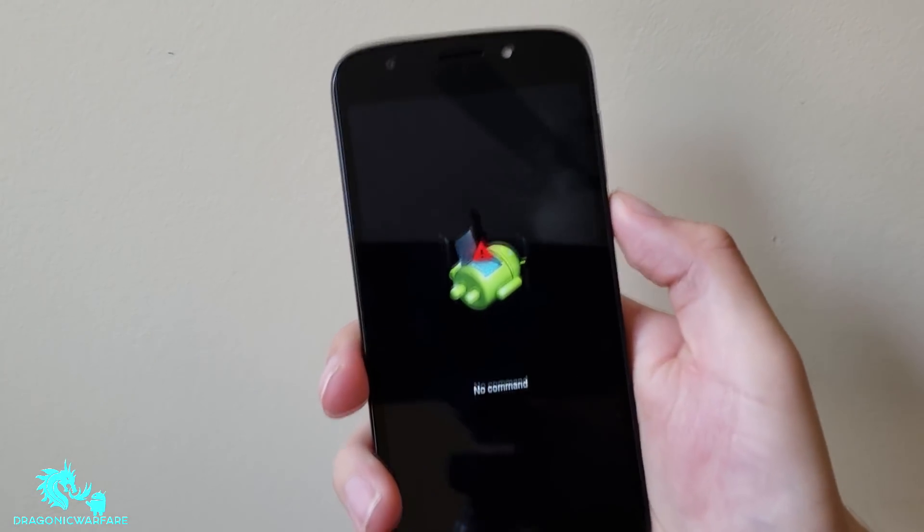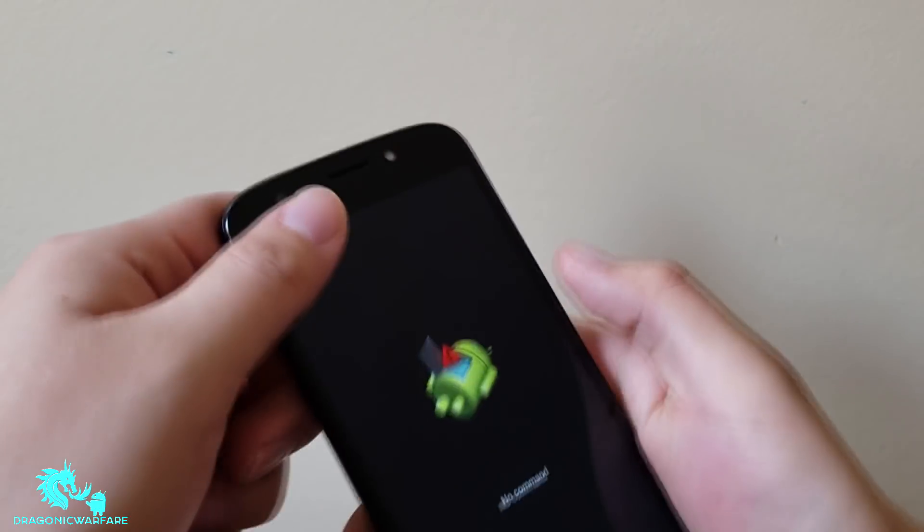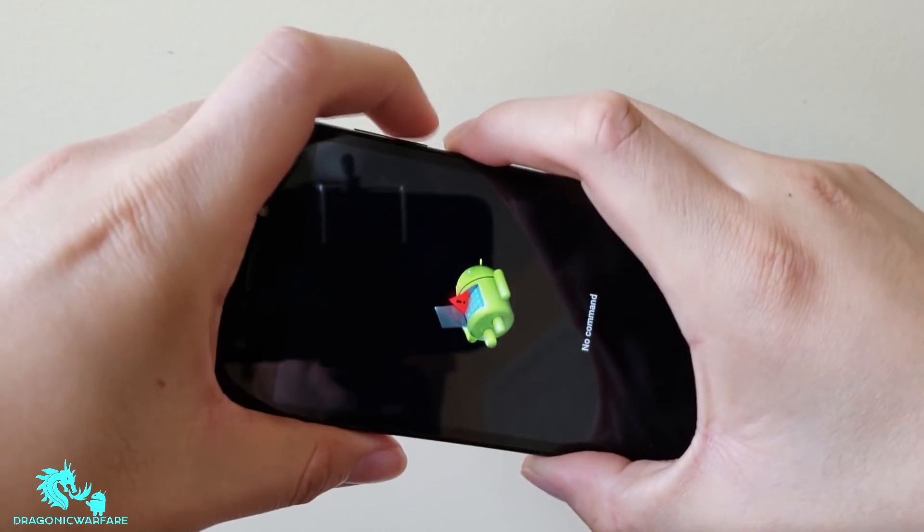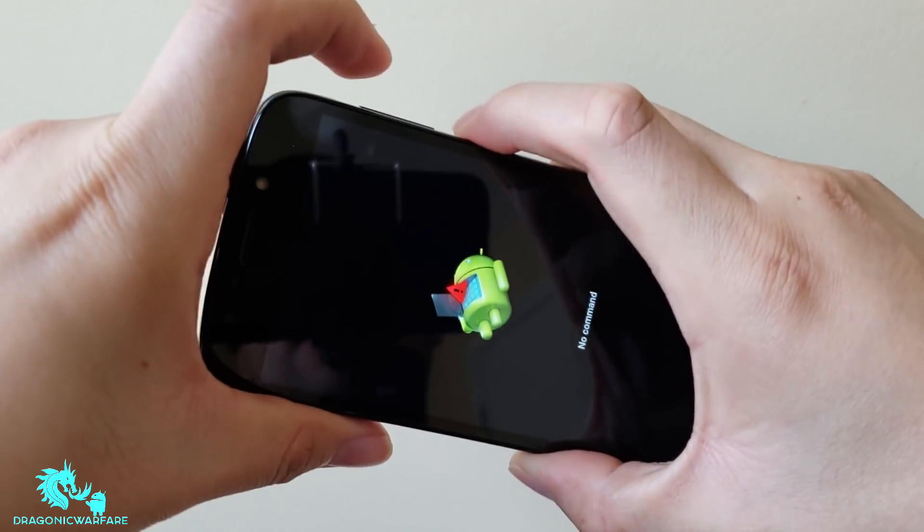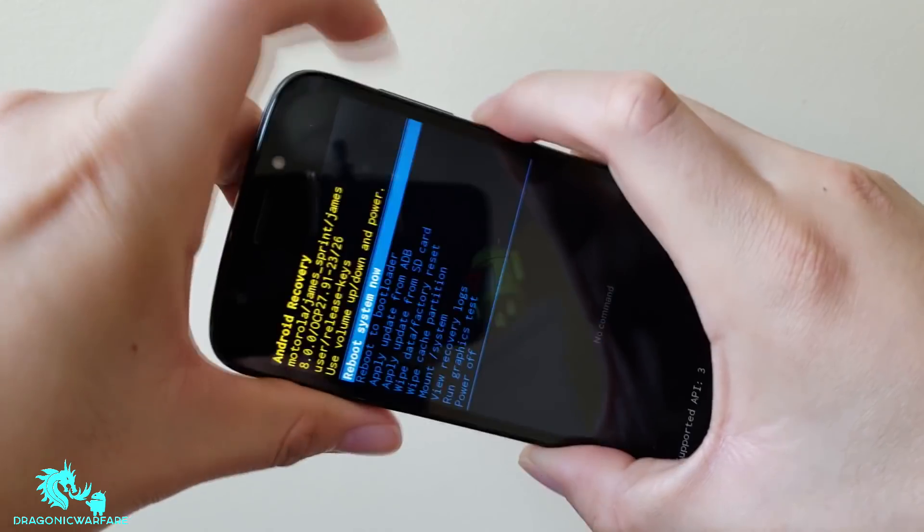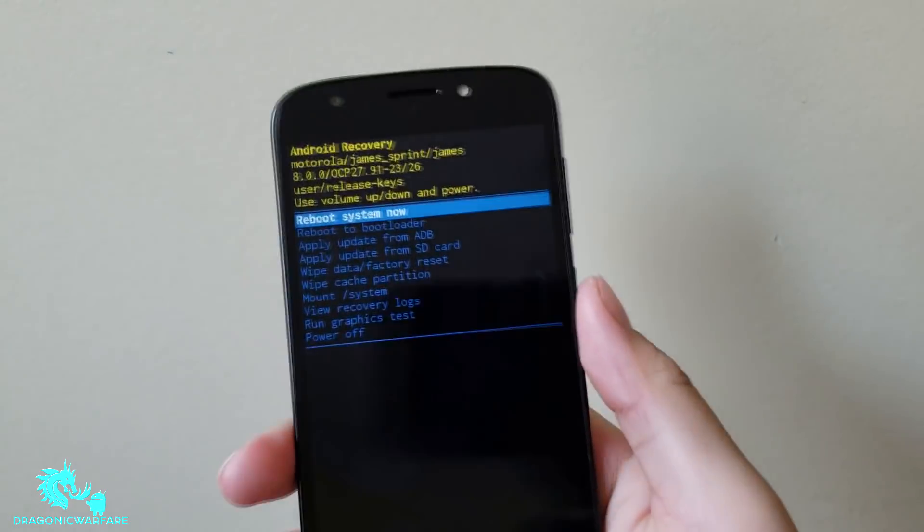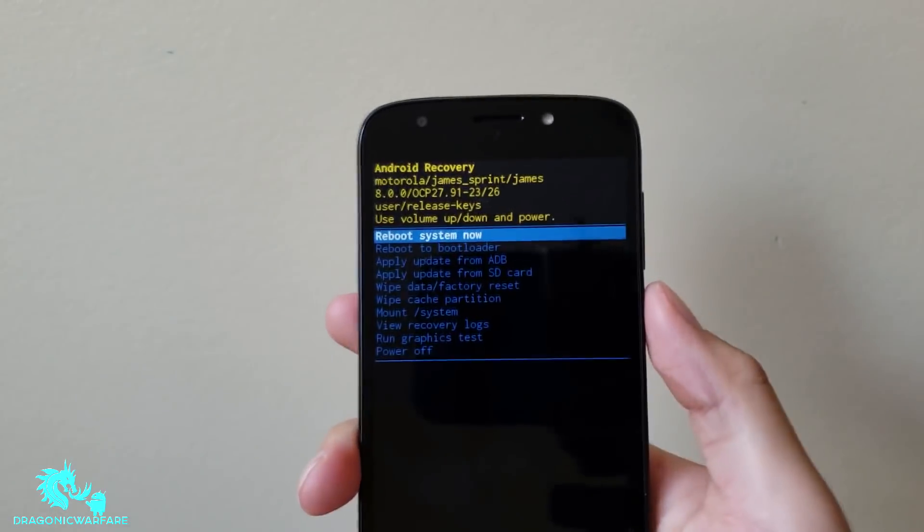And then here it goes, there's no command. So what you want to do is hold the power button and then tap, let's see. So you hold down the power button and you tap the volume up.